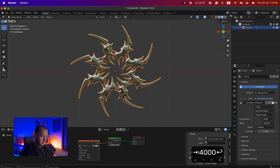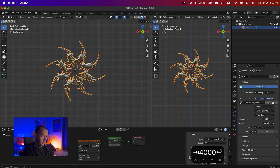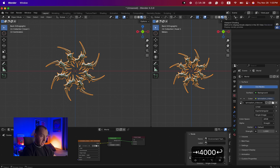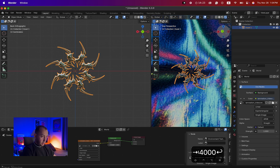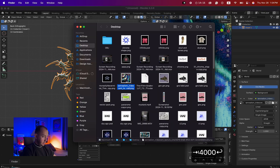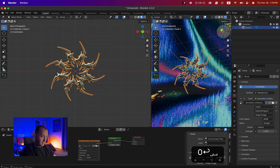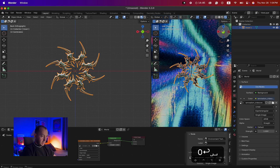Now I want to see the world around it, so I'll hover over here until I see the plus sign and drag it over to create two windows. For this second window, I'll hit Viewport Shading to see the render. As you can see, when I change the view position, the texture I added is affecting the world around the object.